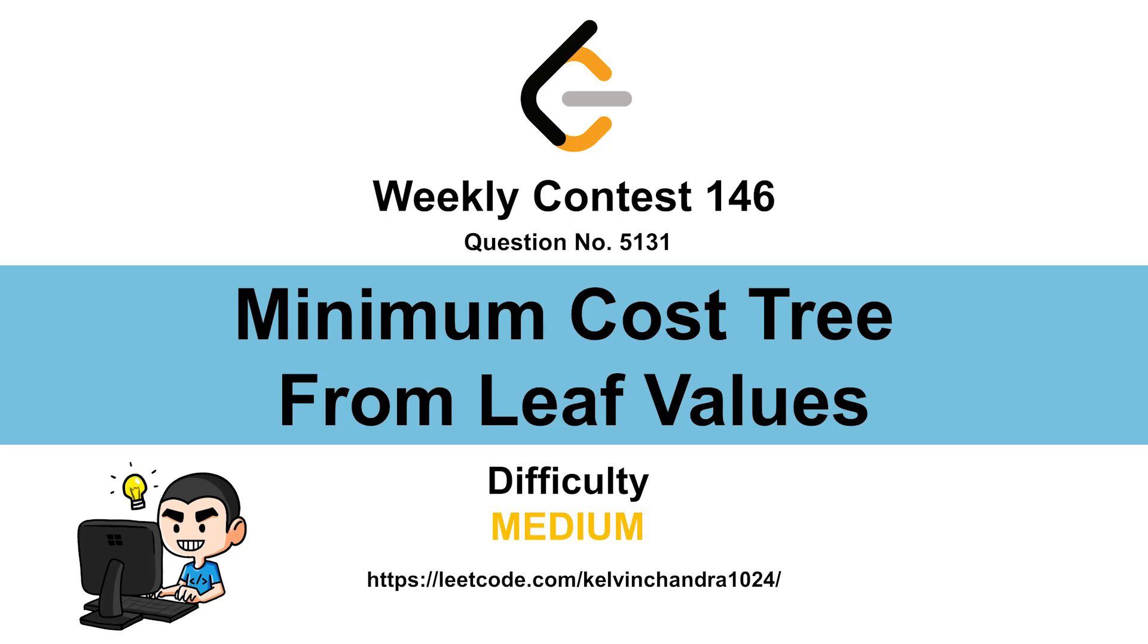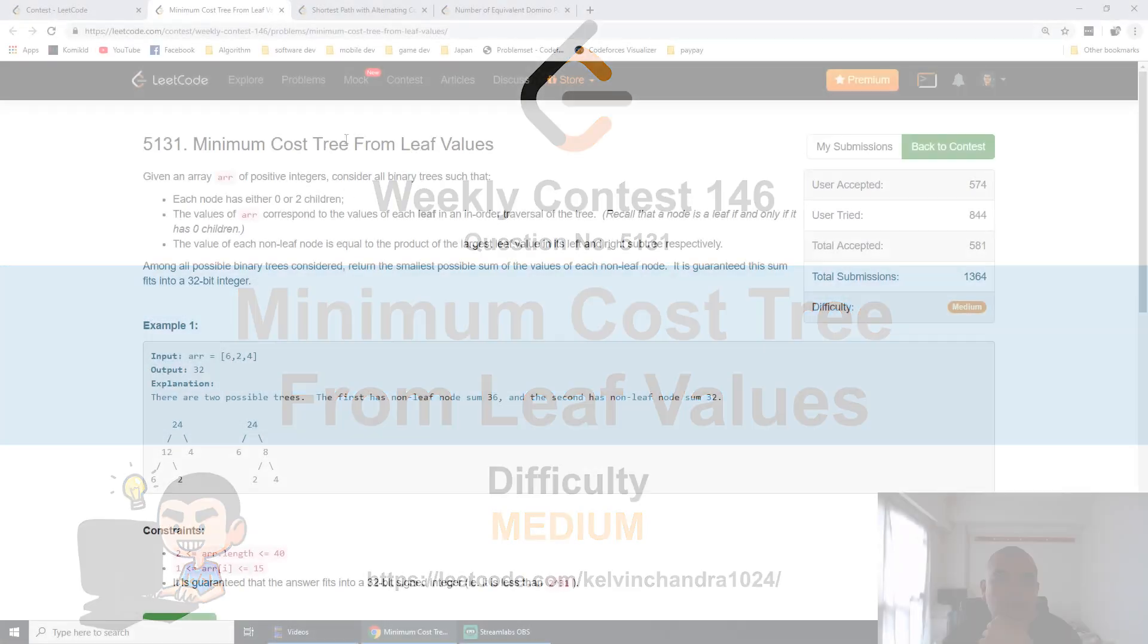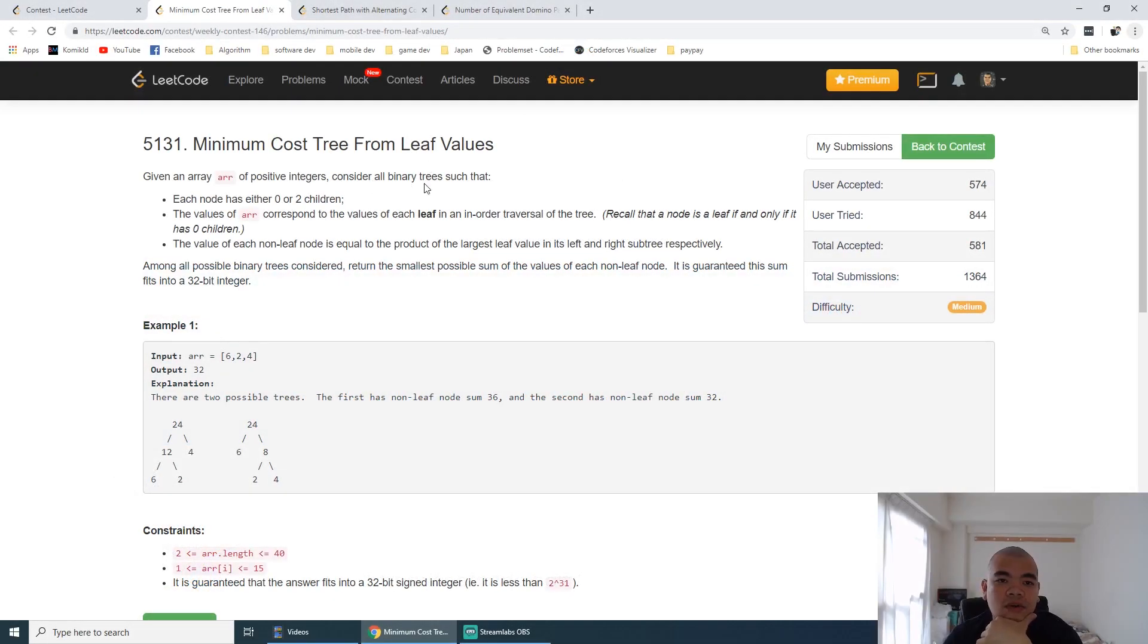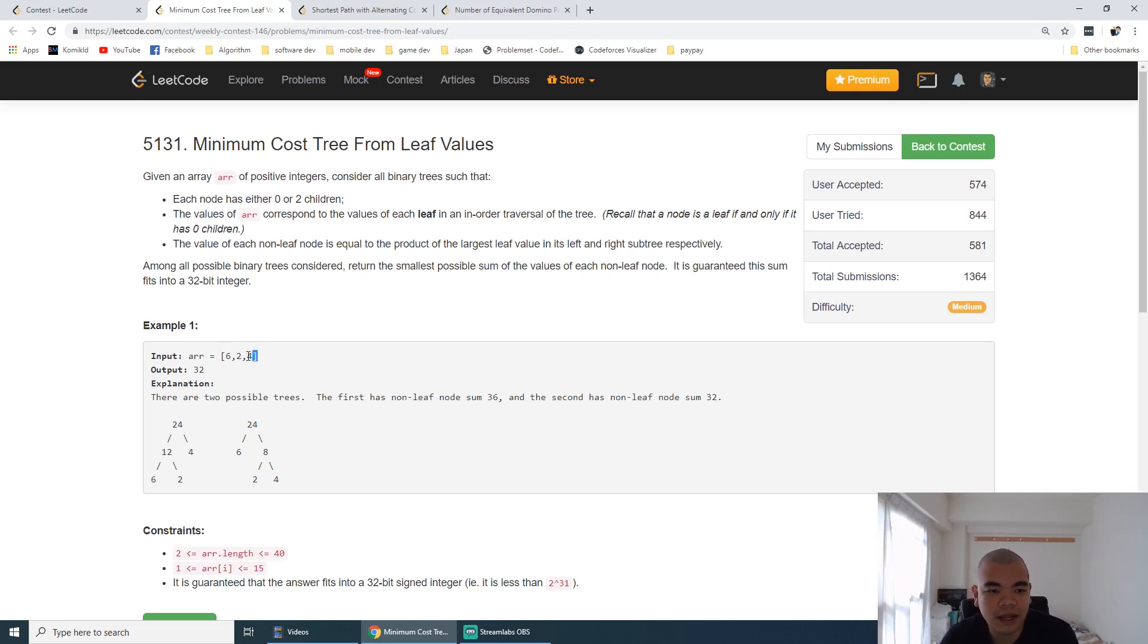Hi everyone, Calvin here. We just finished weekly contest 146, so let's discuss the third question: Minimum Cost Tree From Leaf Values. We are given an array of integers, and there are multiple possible ways of forming a tree.